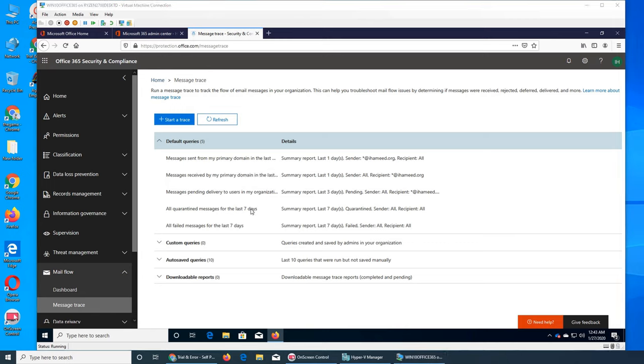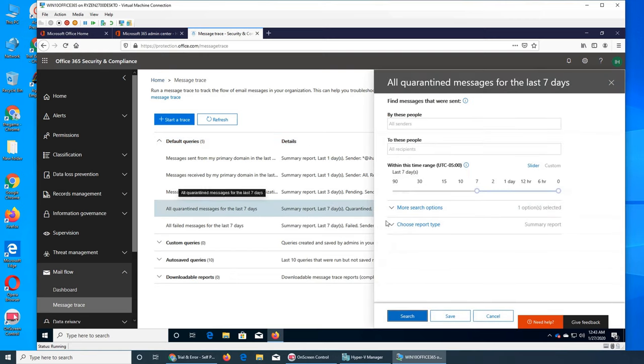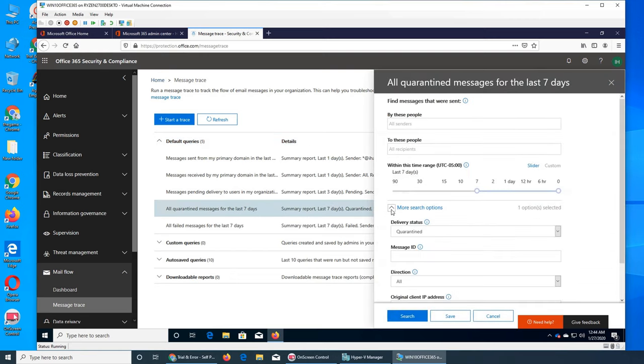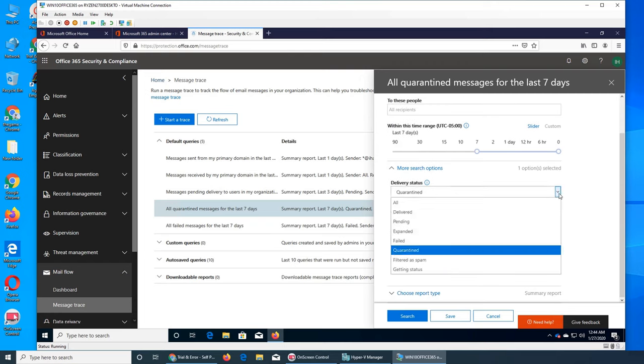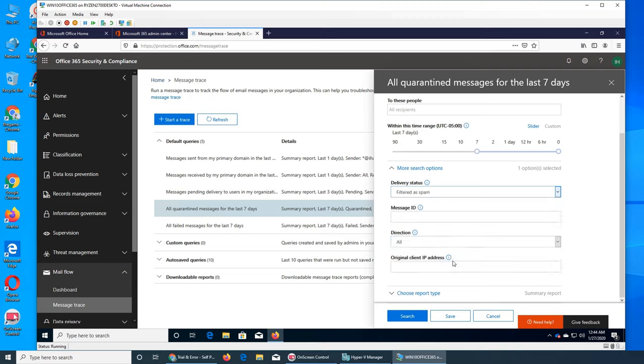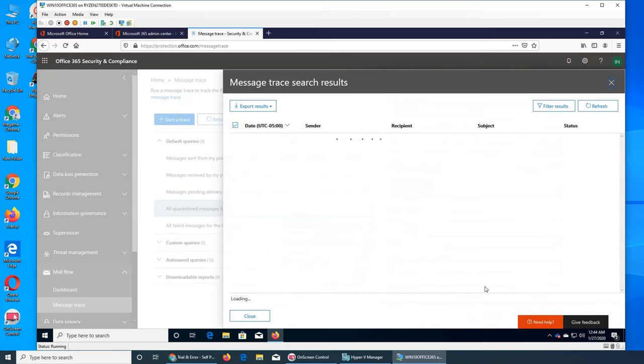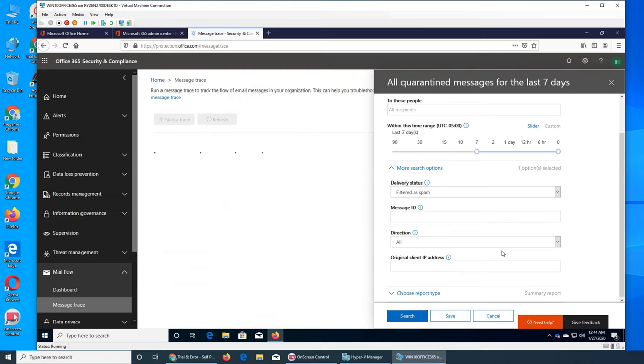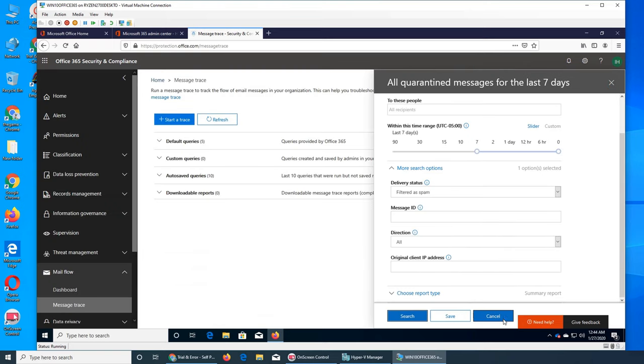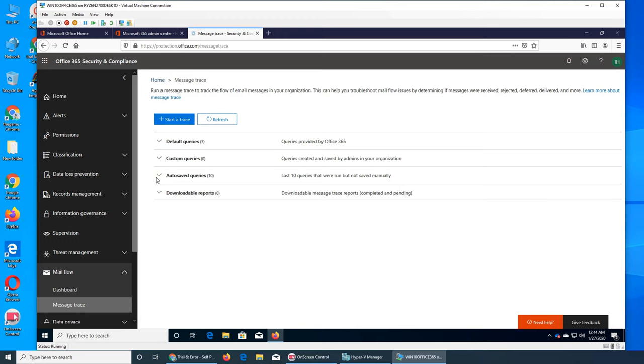There's quarantine messages for the last seven days - like whatever was quarantined. Let's run this one. There are actually more options here - delivery status: deliver, pending, expanded, failed, filter spam. Let's go with spam as well. Nope, no data. Because those emails - they are not being used after a year, maybe more. When you heavily use them to sign up everywhere, then you can see a lot of things happening here.